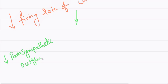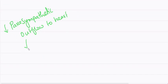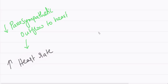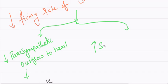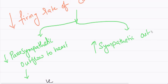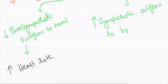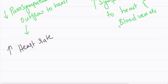This results in decreased parasympathetic outflow to heart which results in increased heart rate. And as a result of decreased firing rate of carotid sinus receptors there will be increased sympathetic outflow to heart and blood vessels. As a result heart rate gets increased.